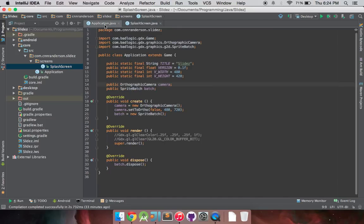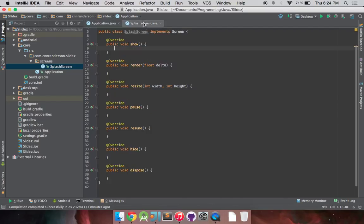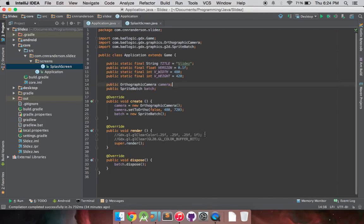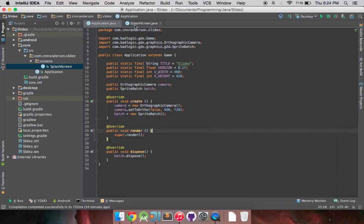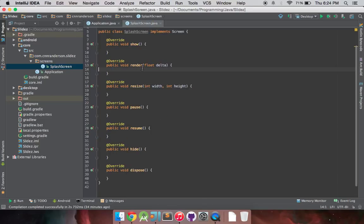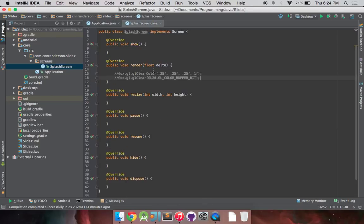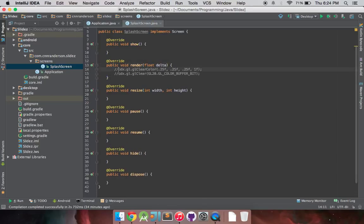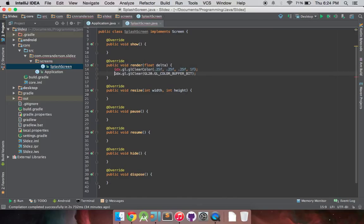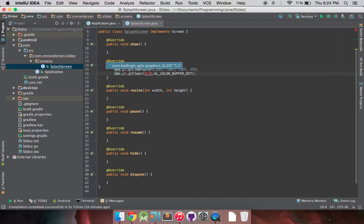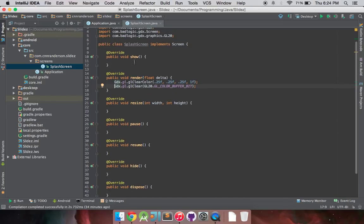And like I said, the super dot render will go to the game object, which will call the render of the current screen that is set. And also, I'm going to take this code and move it over to my render here. Import those.